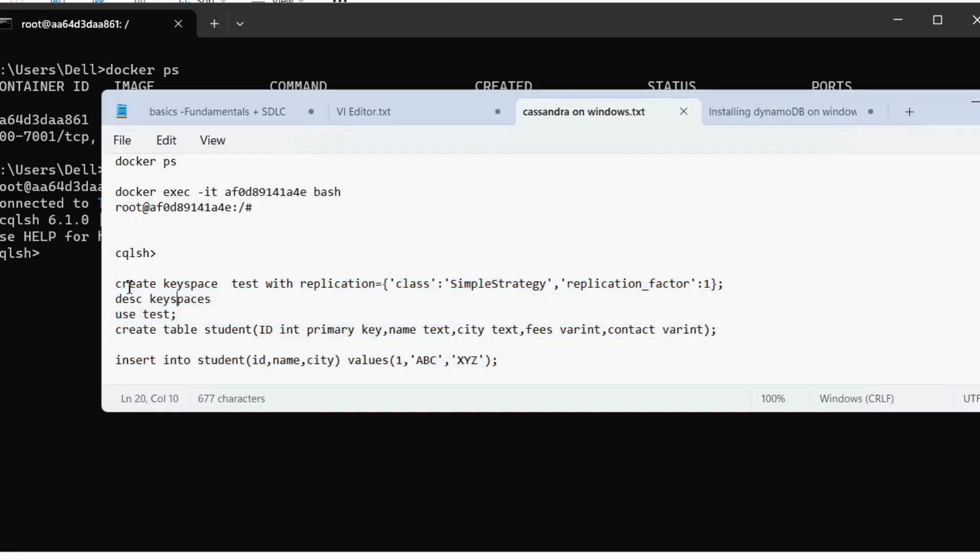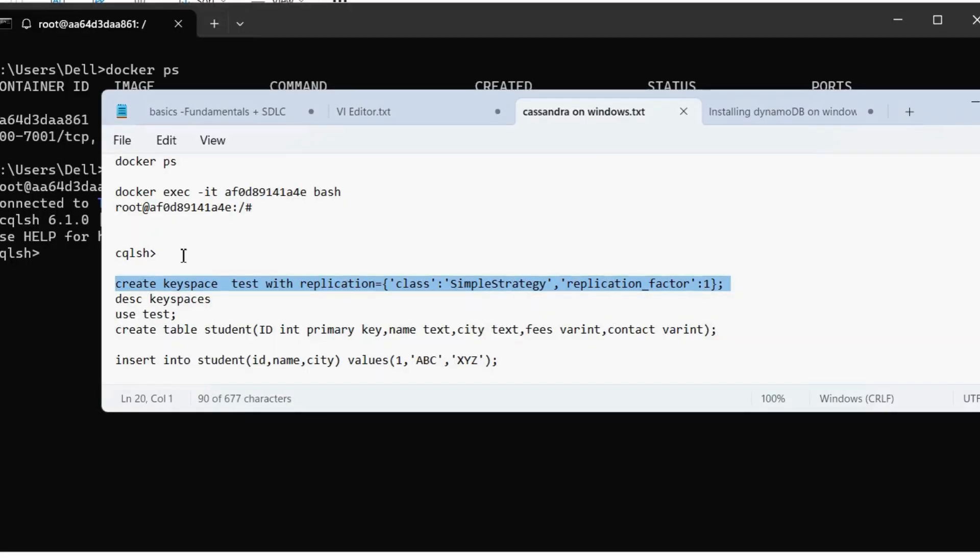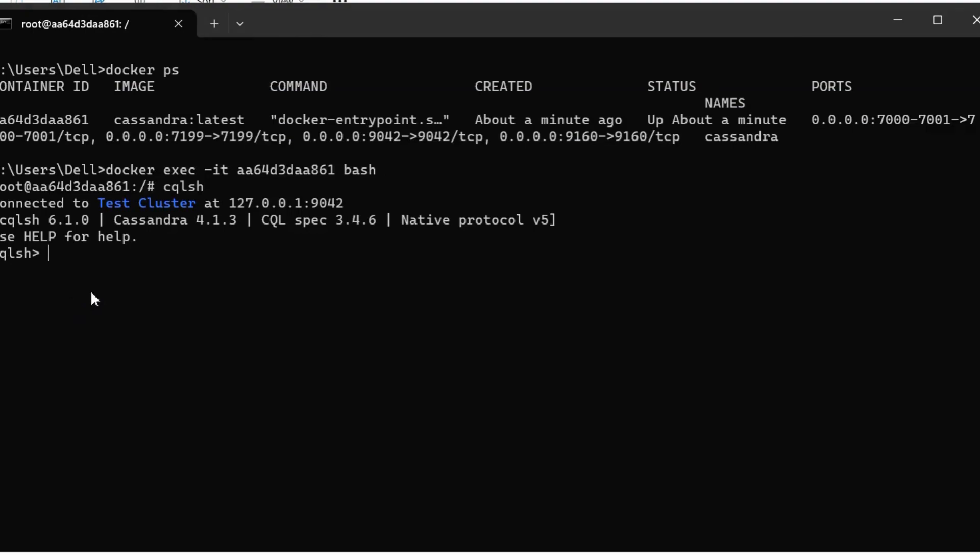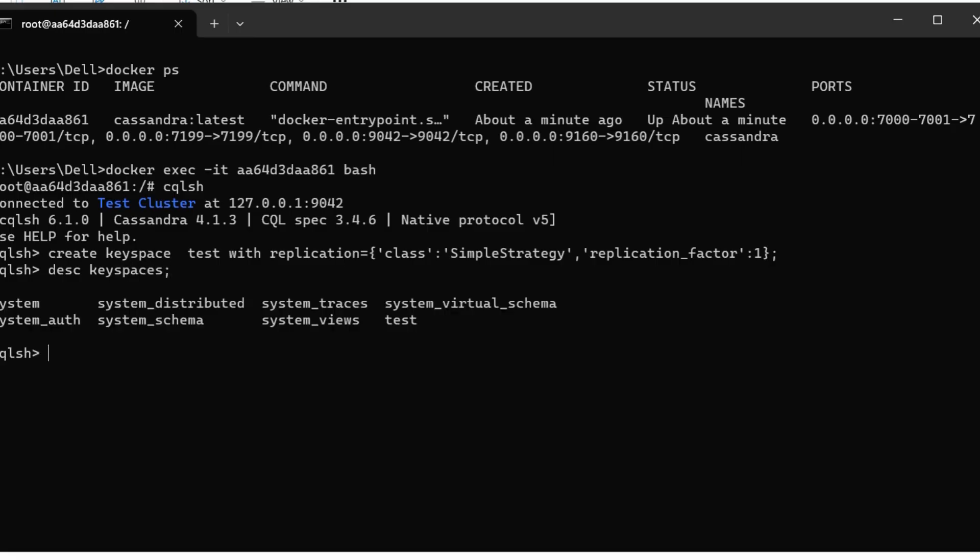Now we are going to create a sample keyspace. So this is a keyspace that we are going to create here. So I'm going to create one keyspace where we are going to have our table created and we will insert one sample record. So if we describe keyspaces, we should be able to see the test keyspace here.